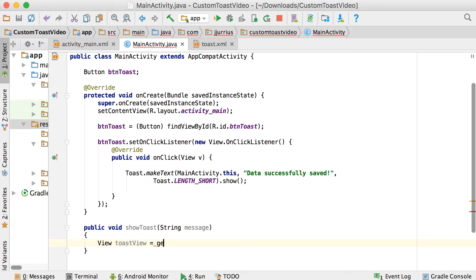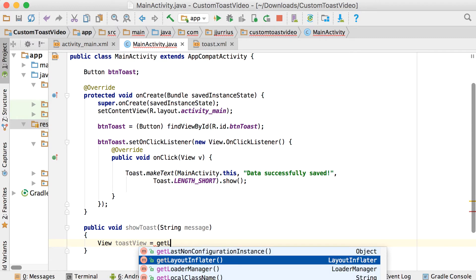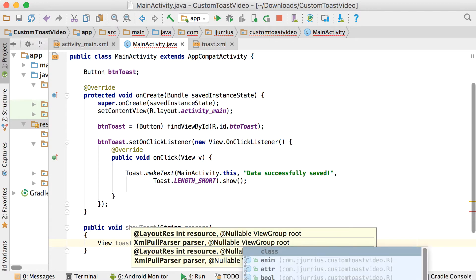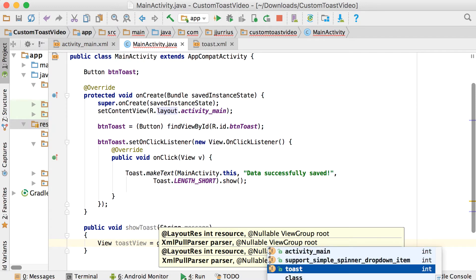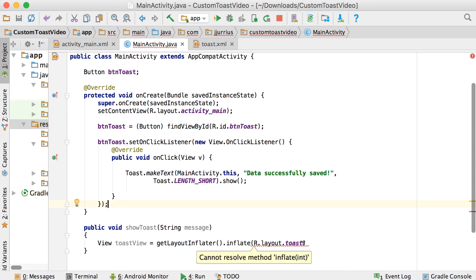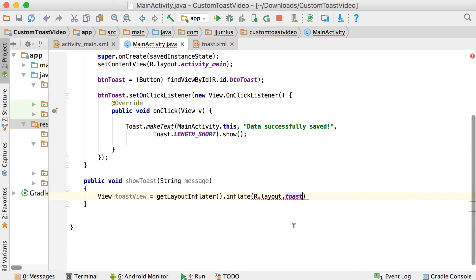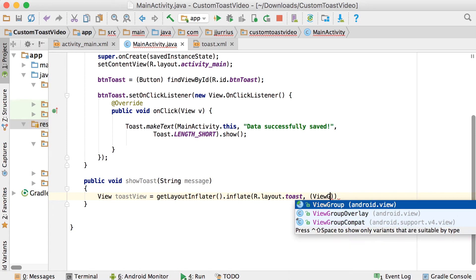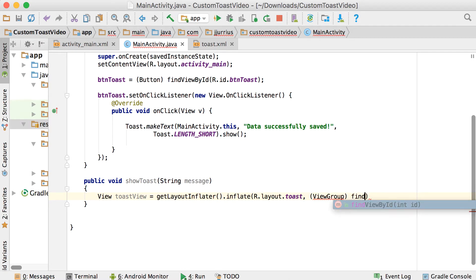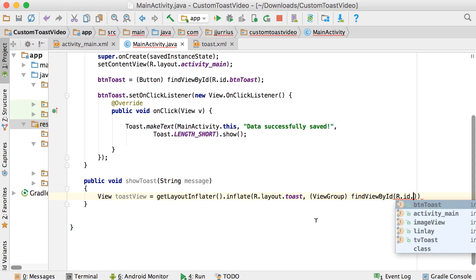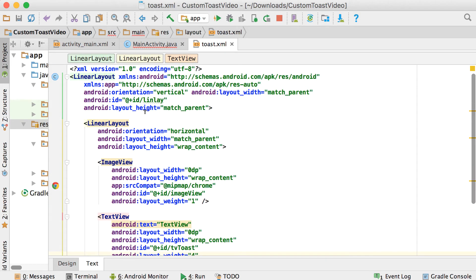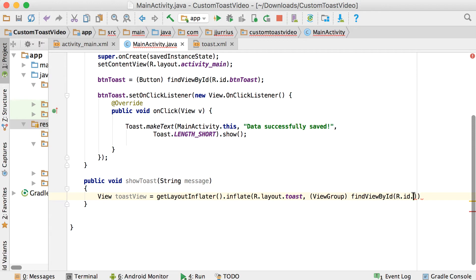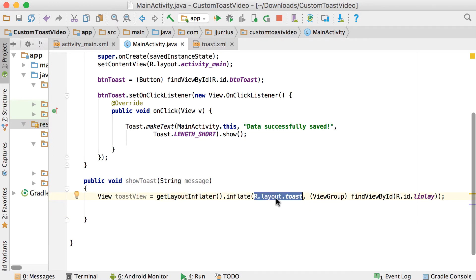So I'm going to use a view in order to get a hold of that specific view — that toast.xml. Let's call it toastView. Equals — we need to use a layout inflater. So we're going to say getLayoutInflater and inflate the following: R.layout.toast. That's the first argument — the specific file that you want to inflate, which will be the layout for your toast. The second argument is a view group. So we're going to cast this to a view group — basically this view group will be found by findViewById R.id.linlay. That's the linear layout we defined. Basically what this layout inflater does is make a connection to R.layout.toast and give us access to that specific layout file.